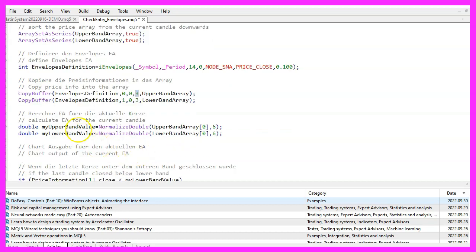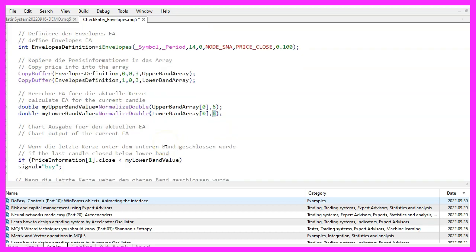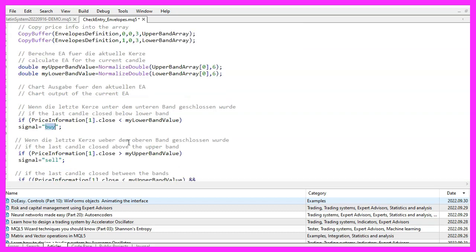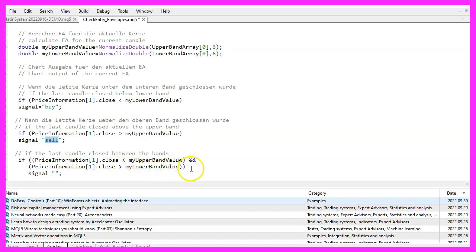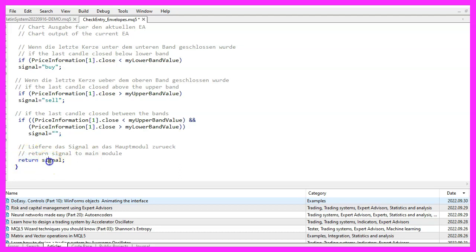Now we can calculate the values for both bands by looking at the value of candle 0 in our array. We use normalize double with the value 6 to format the output for 6 digits behind the dot. For the signal logic: if the close price for candle 1 is below the lower band value, we consider that a buy signal and assign the word 'buy' to our signal. Otherwise, when the close price for candle 1 is above the upper band value, that would be a sell signal, and we assign the word 'sell'. If the close price for candle 1 is between the upper and lower envelope bands, we reset the signal and remove any previous buy or sell signal. Finally, we use the return statement to give back the entry signal to our main module.